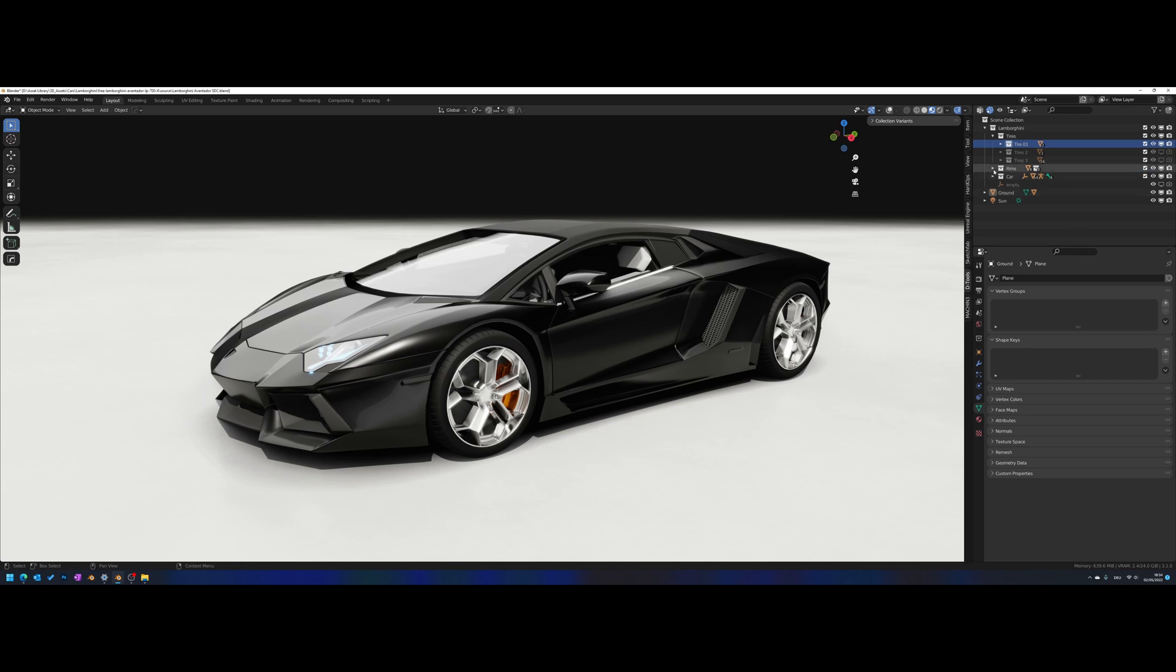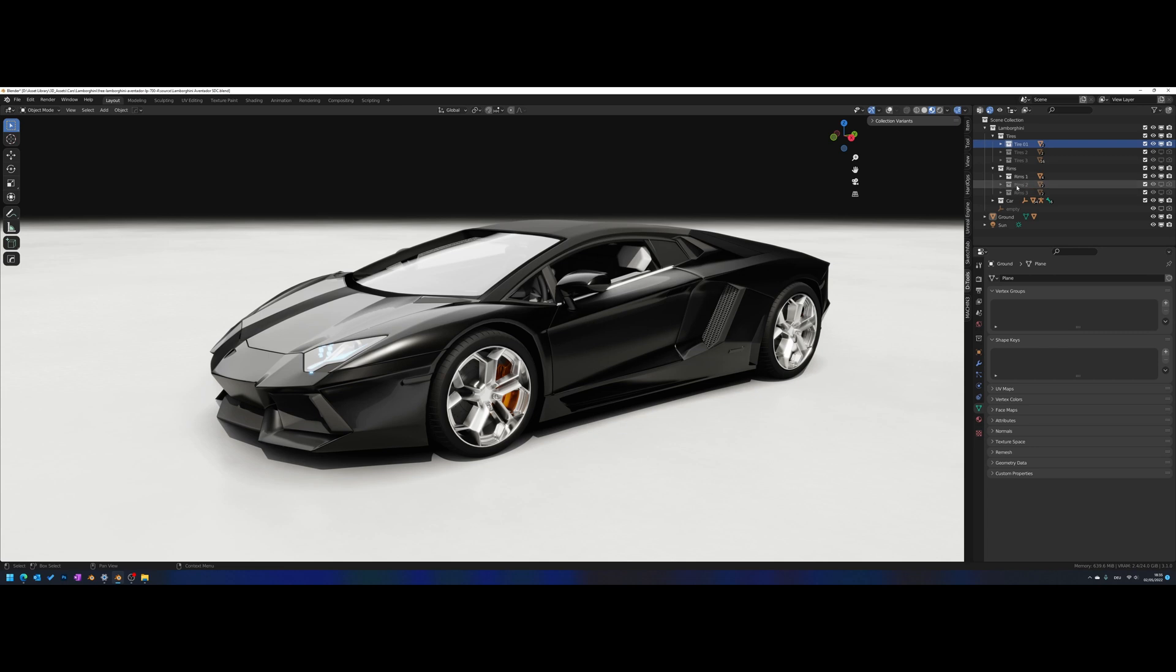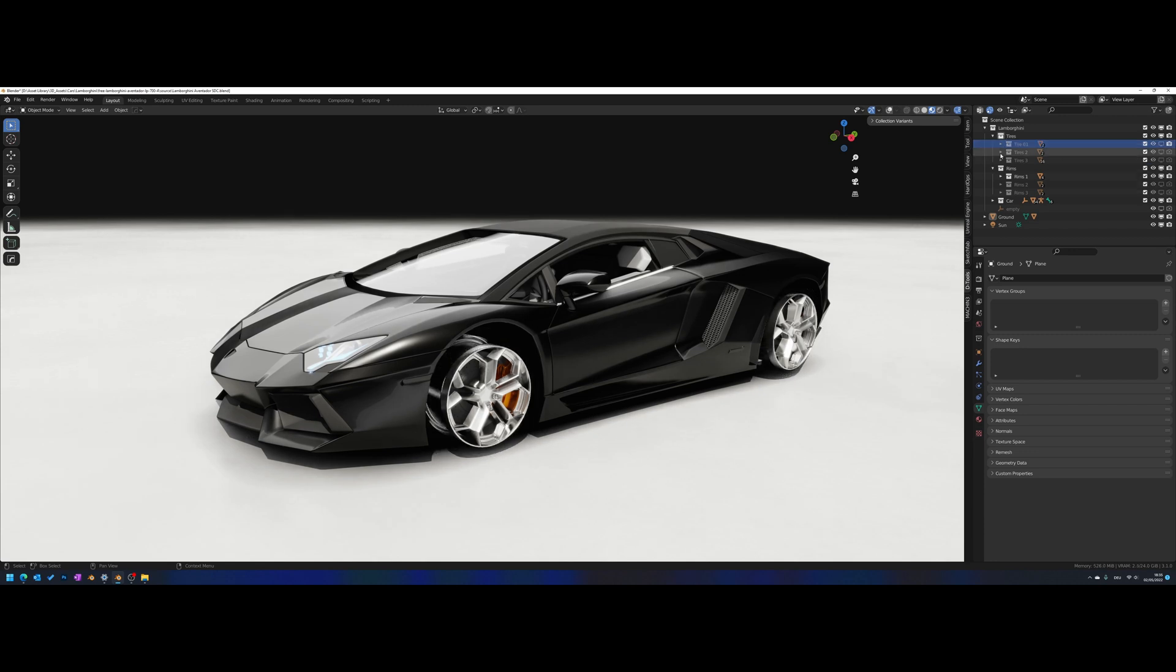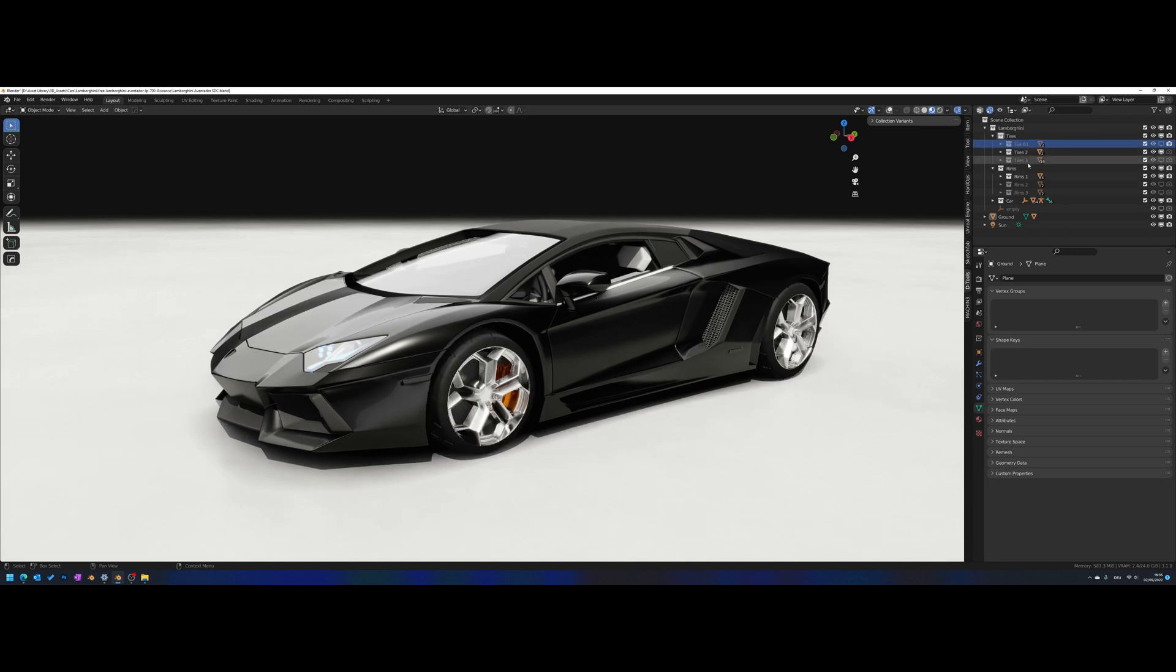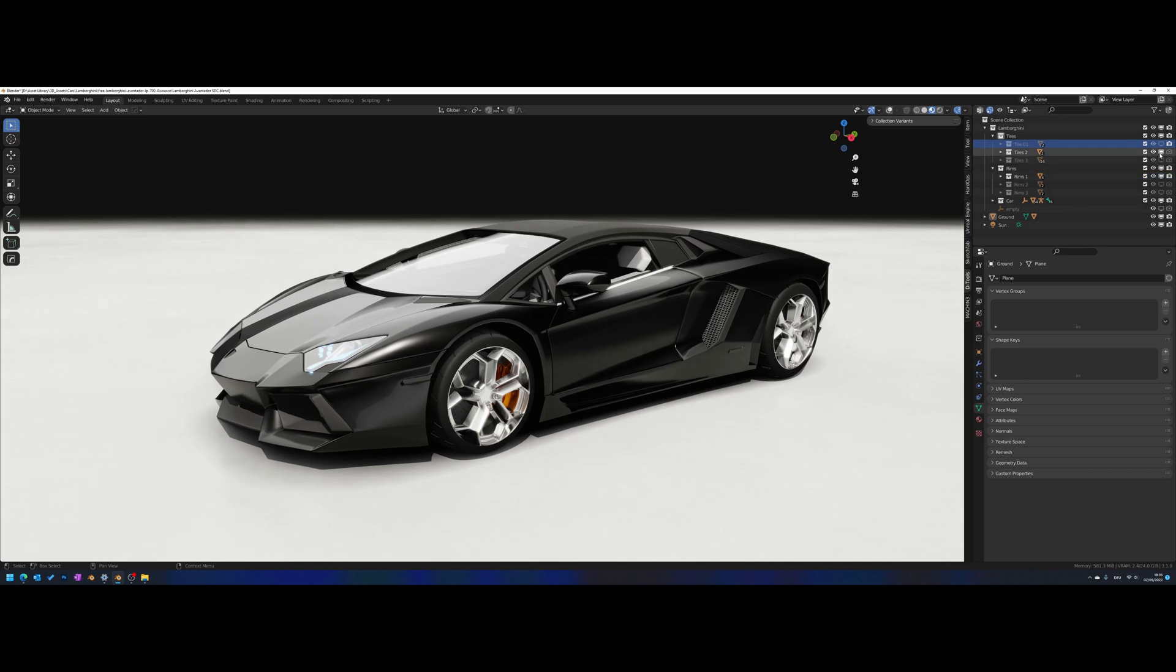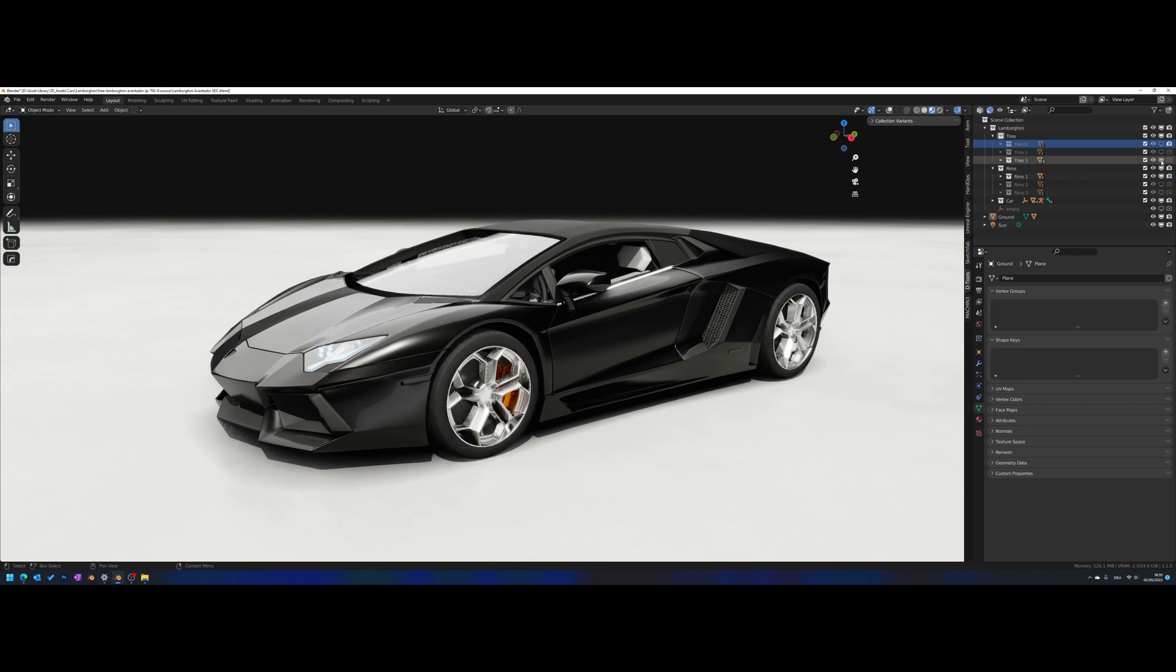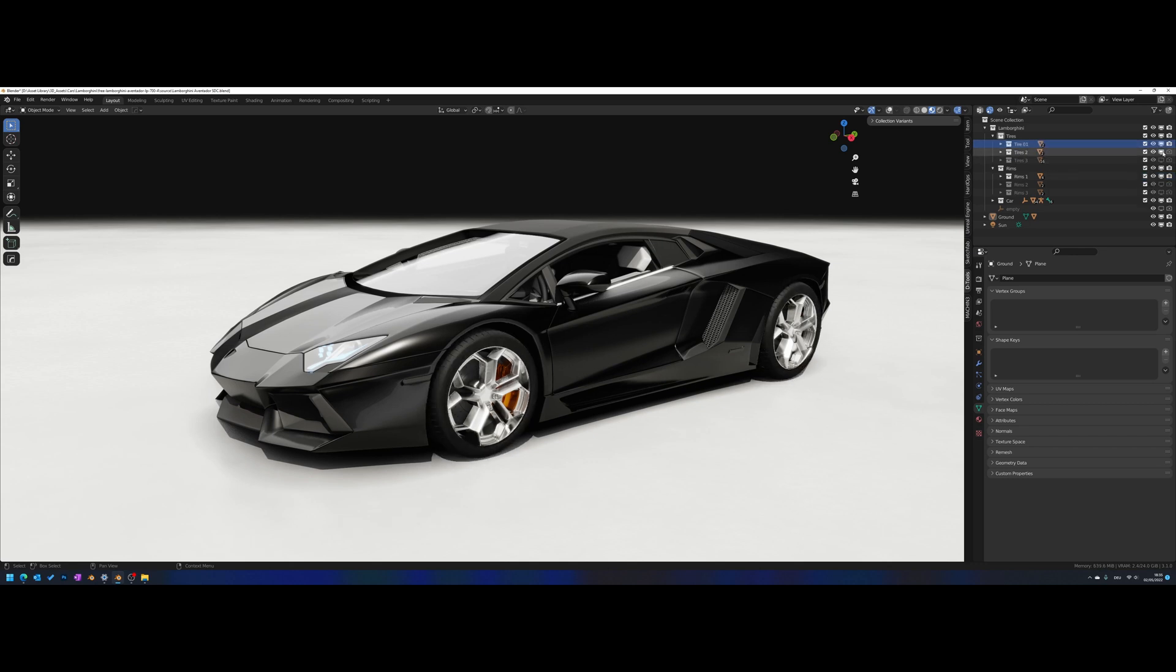So for the tires here I have three variants - Tire 1, Tire 2, and Tire 3. For the rims I also have three. If you wanted to switch between variants in default Blender, what you have to do is turn off your Tire Variant 1 and turn on Tire Variant 2. If you want to quickly change between them, it can be a bit tedious.